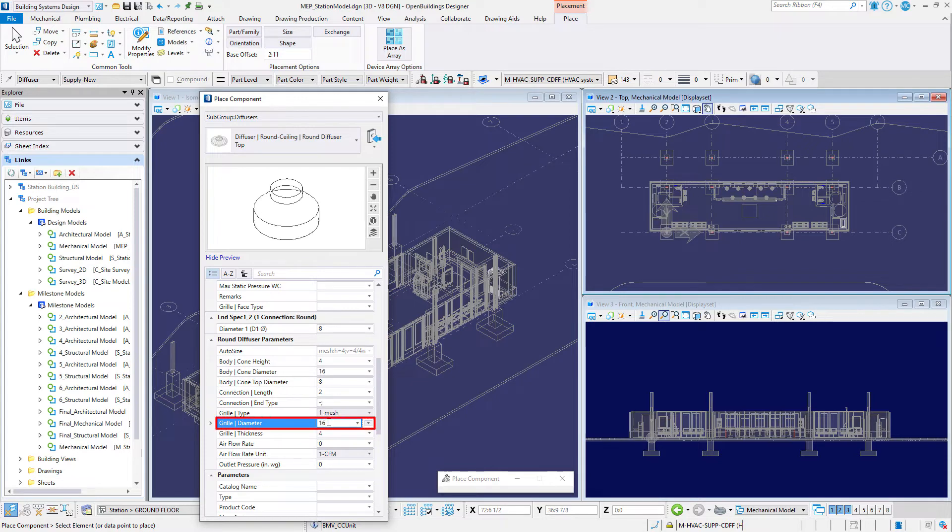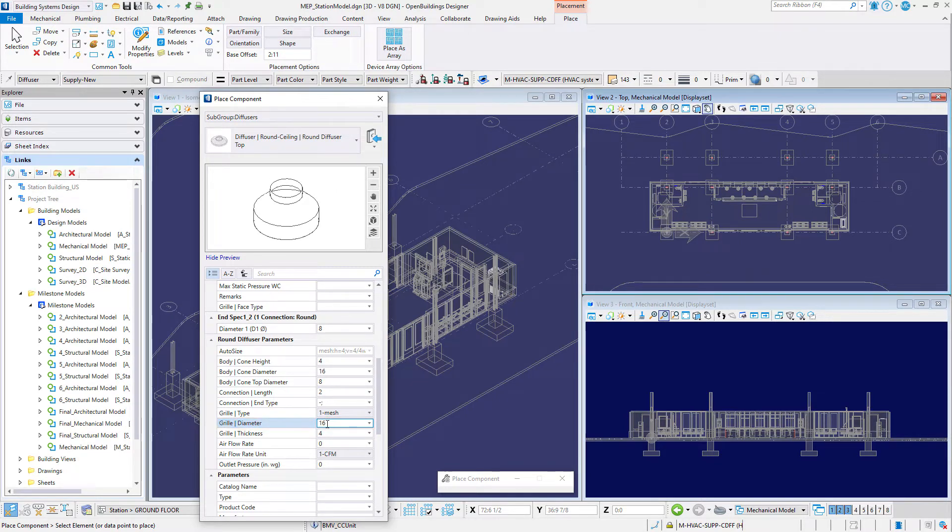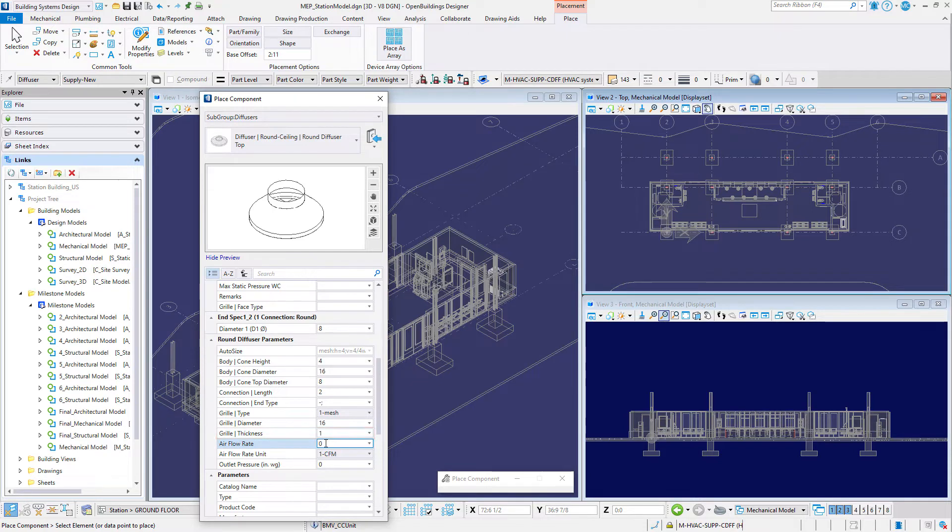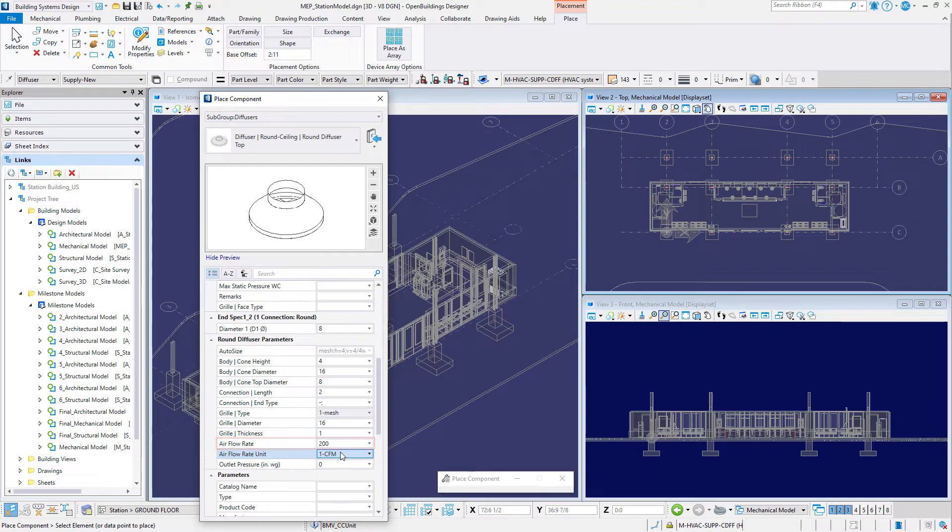Set the grill diameter to 16 inches or 400 millimeters, the grill thickness to 1 inch or 25 millimeters, and set an airflow rate of 200 CFM or 100 liters per second.